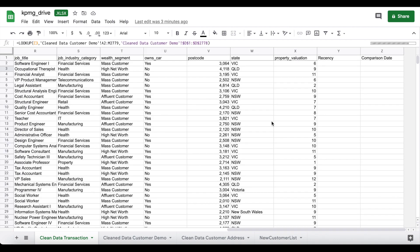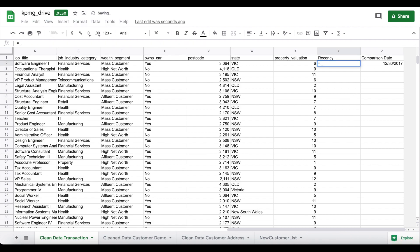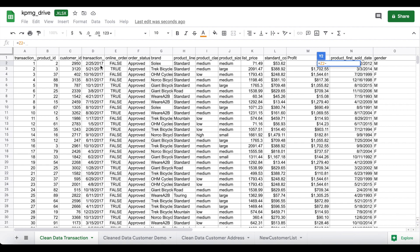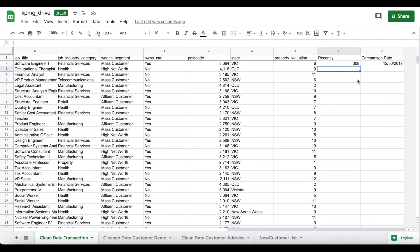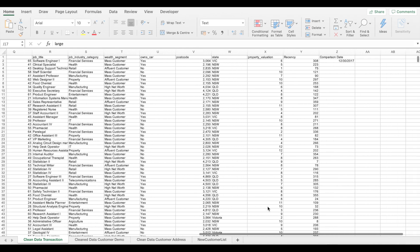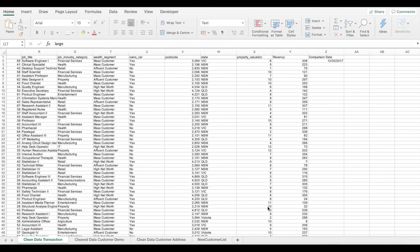So 30th December 2017 is our comparison date. What we do is subtract the transaction date from the comparison date — that shows us, in number of days, how recently that customer purchased that product. We apply this formula and then drag and drop it for all rows. Once the recency column is ready, we'll create a pivot table.